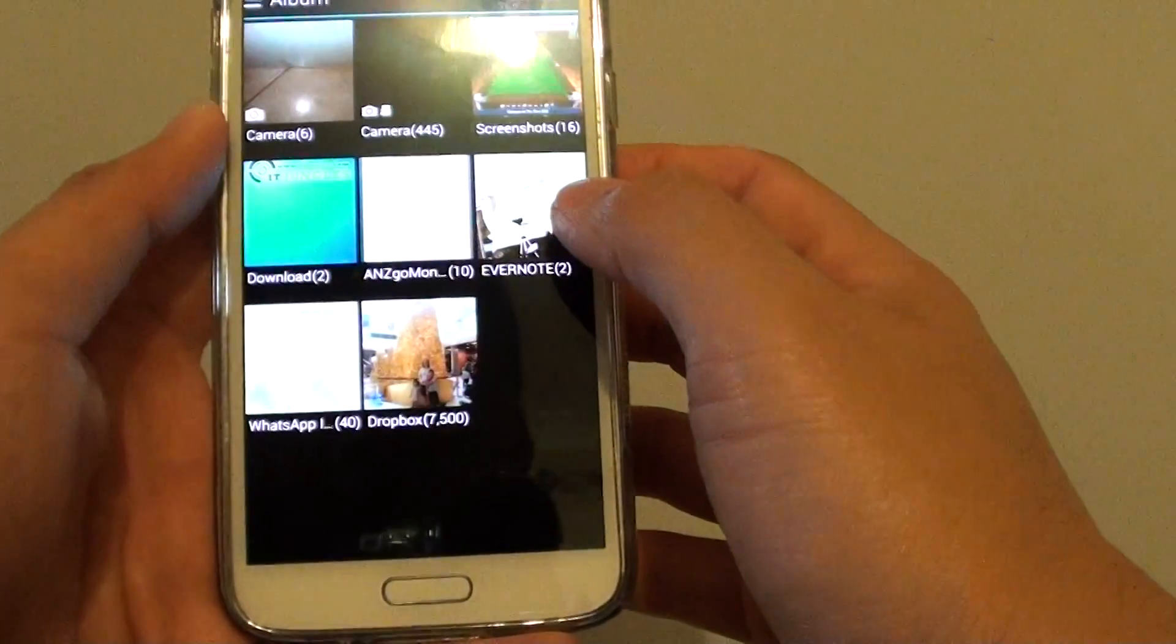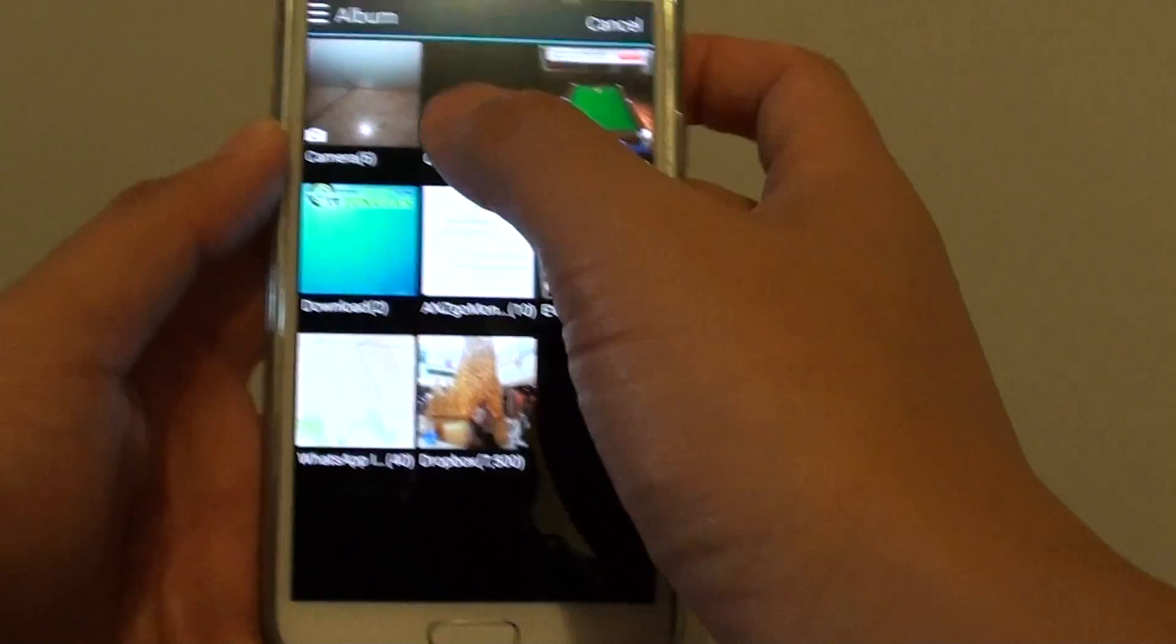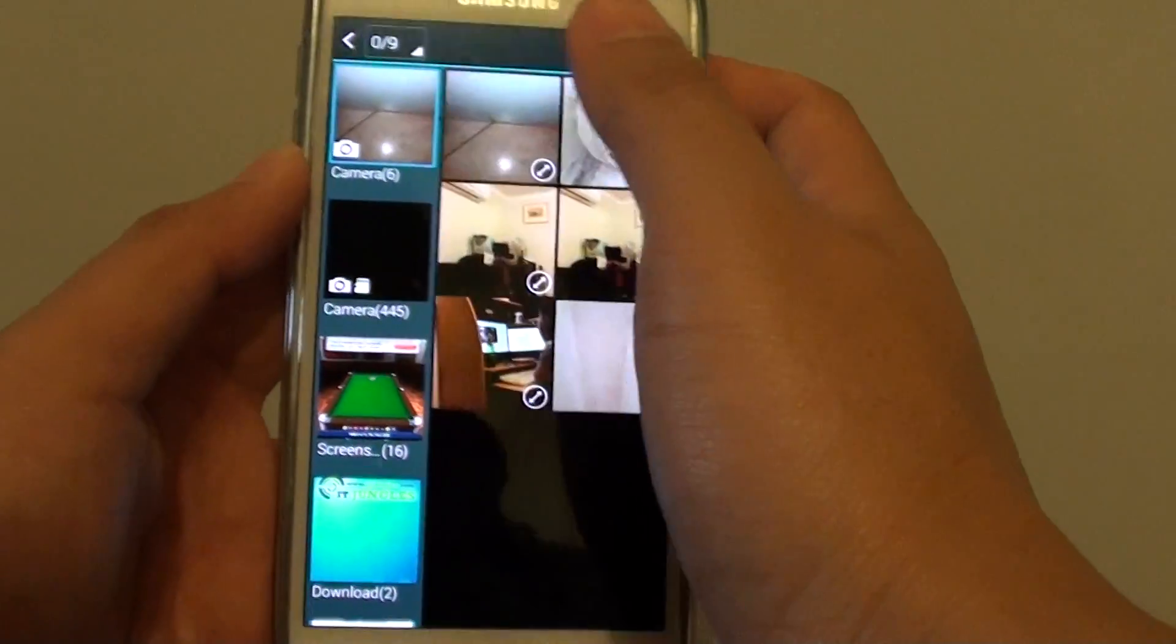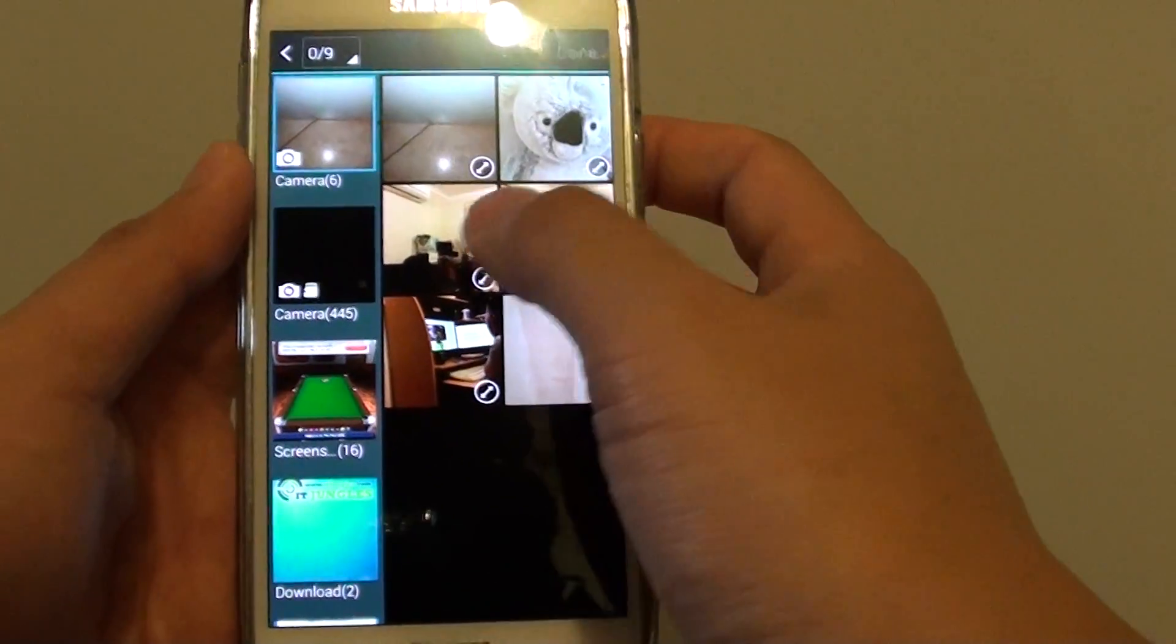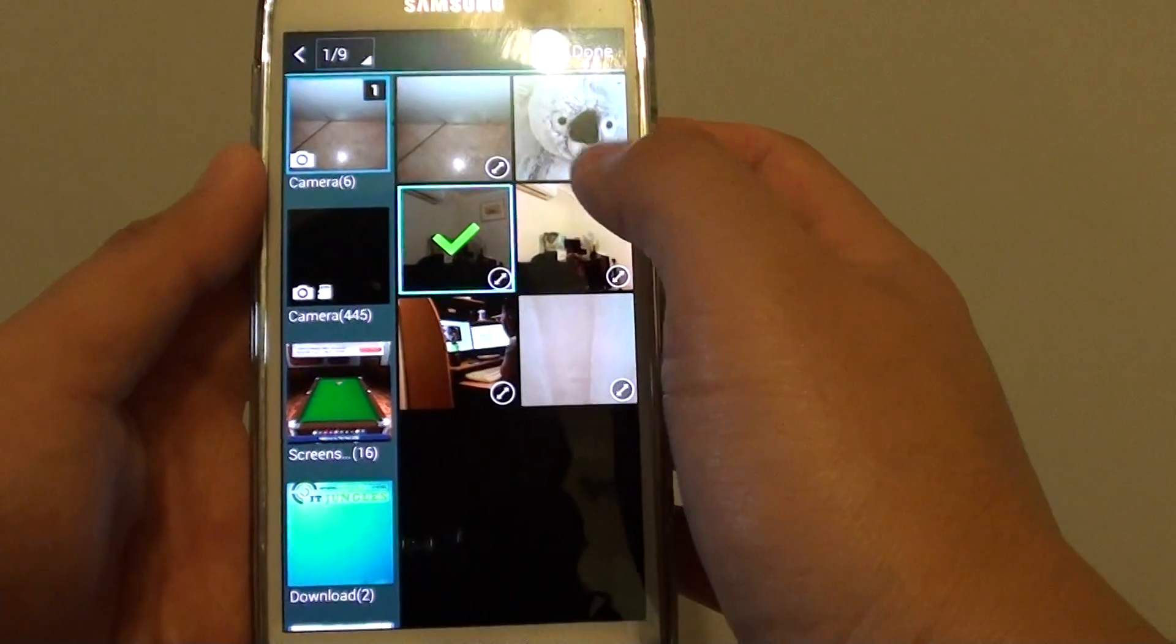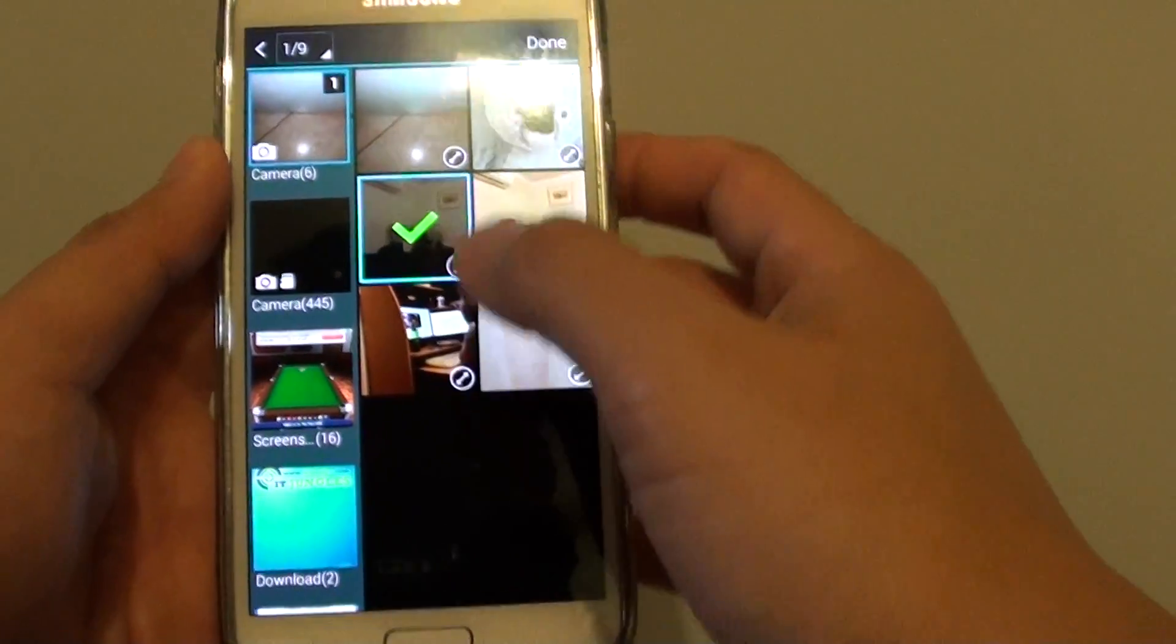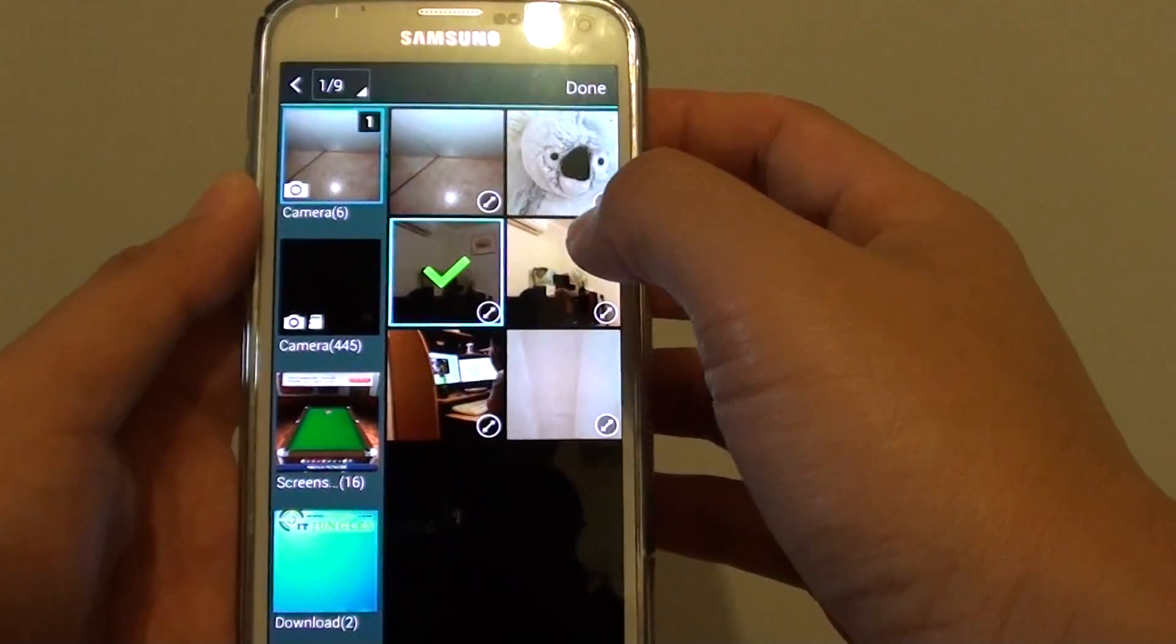We're just going to choose an image in the gallery. I'm just going to camera, and I'm just going to select one of the images and tap on done.